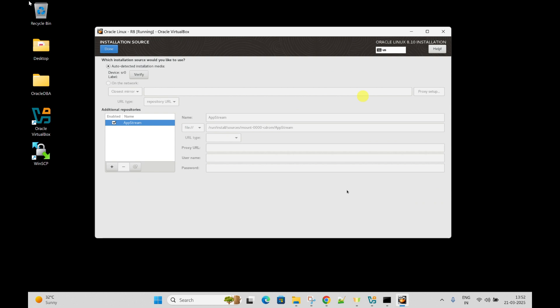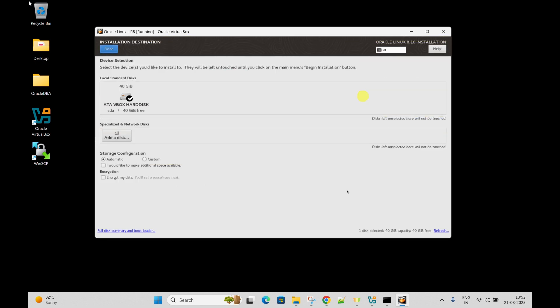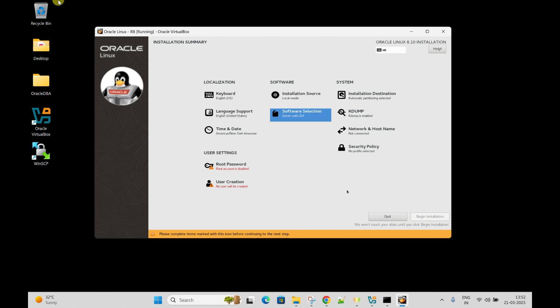Installation source - keep it as is, no need to change anything. Installation destination - already selected the 40 GB hard disk, that is where it is going to install. Keep it as is. Software selection - I will go with Server with GUI mode.